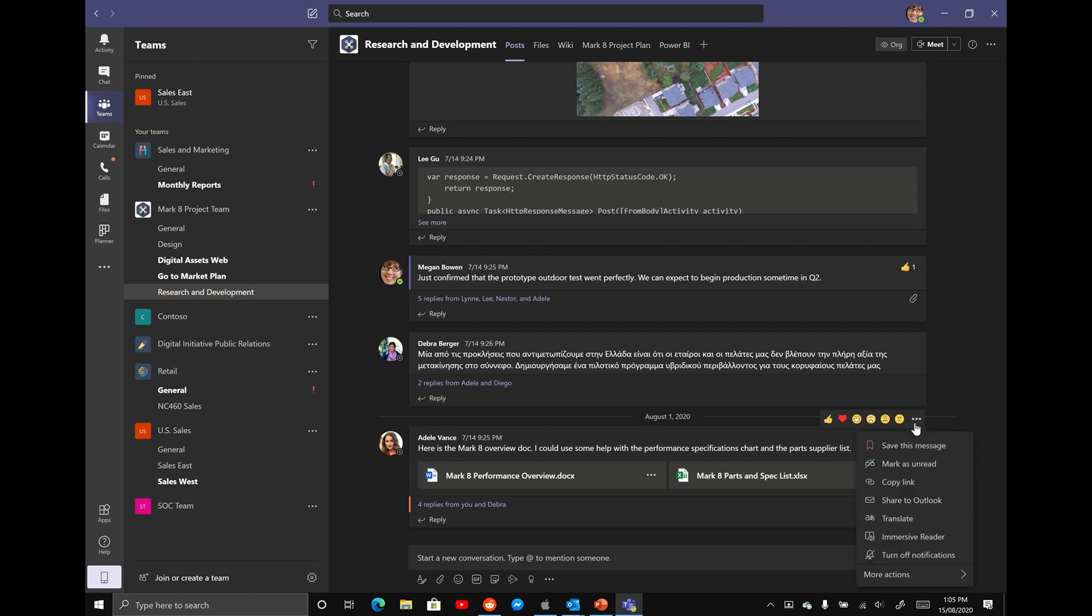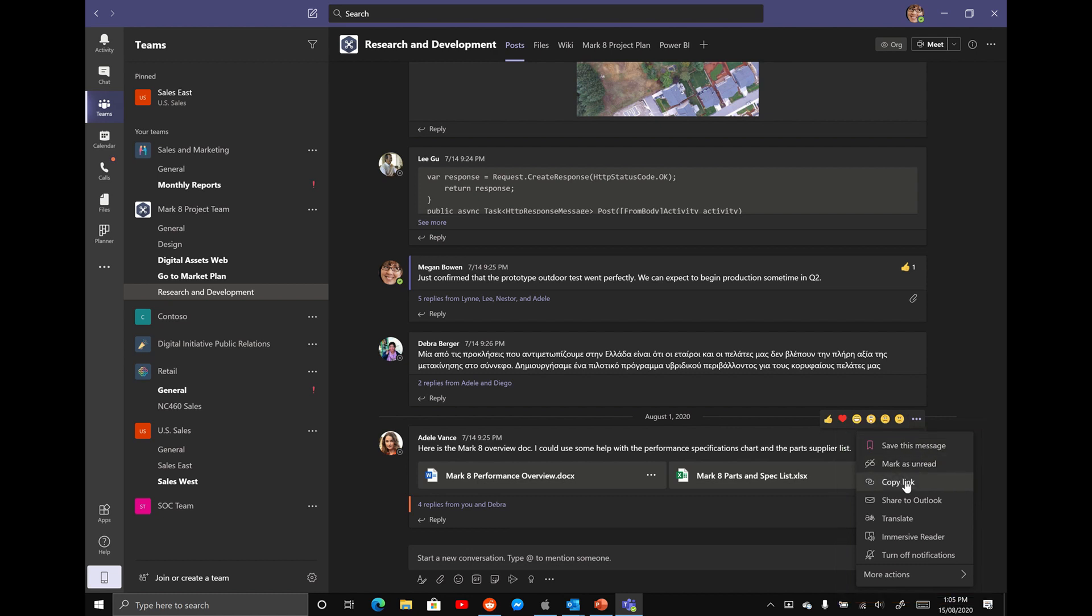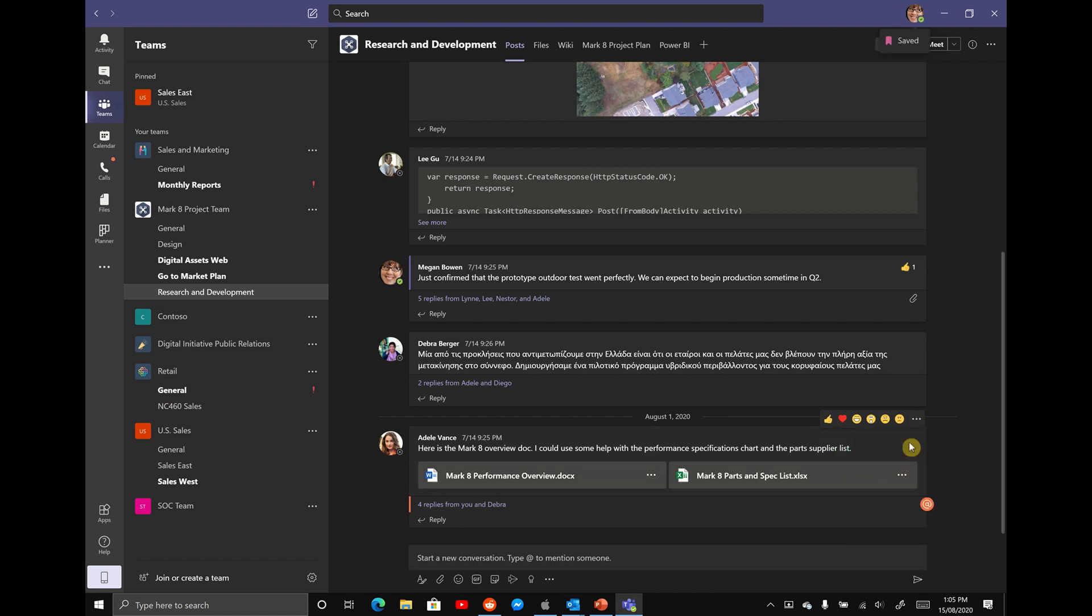So I want to select the more options here and you're going to see it's going to give me options to save the message, mark as unread, copy a link to it, a number of different actions. What I want you to do is select the option of save this message. When you select save this message, you'll see a little save icon appears in the top right hand corner and that message is saved for you to recall later.